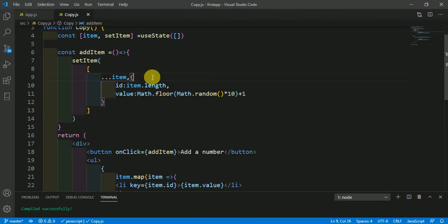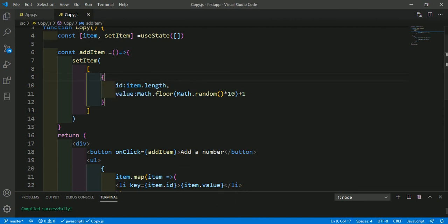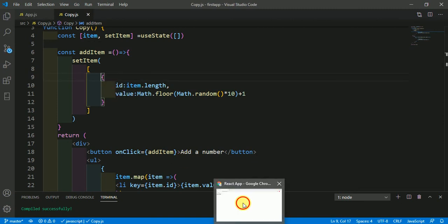Basically, if we do not copy the array here, then just remove this copying of array - what will happen? See here. When we add the number, then that number will be like this.